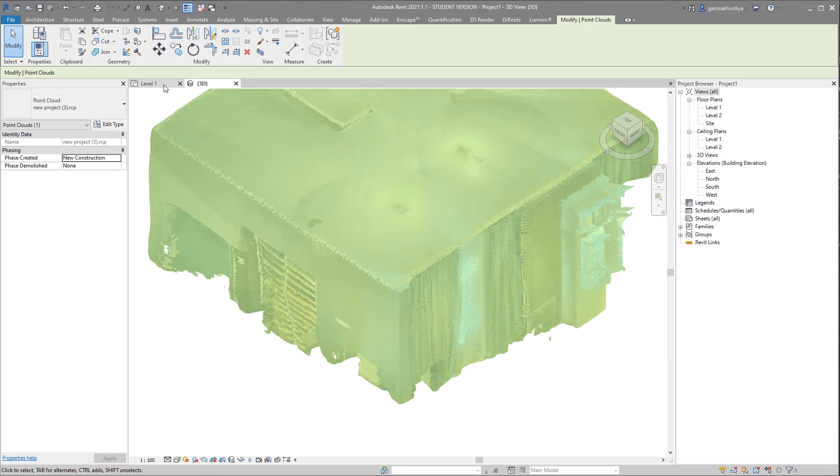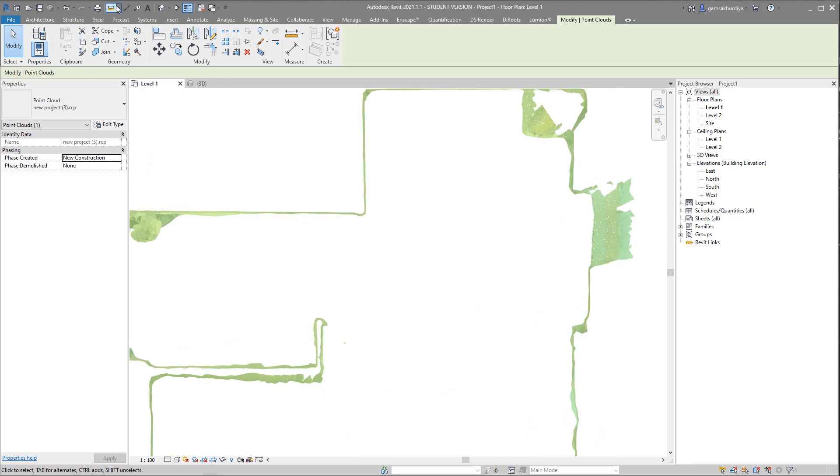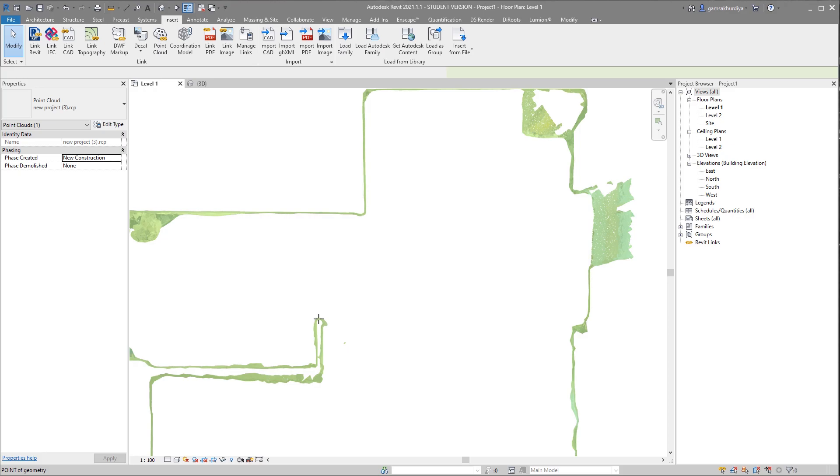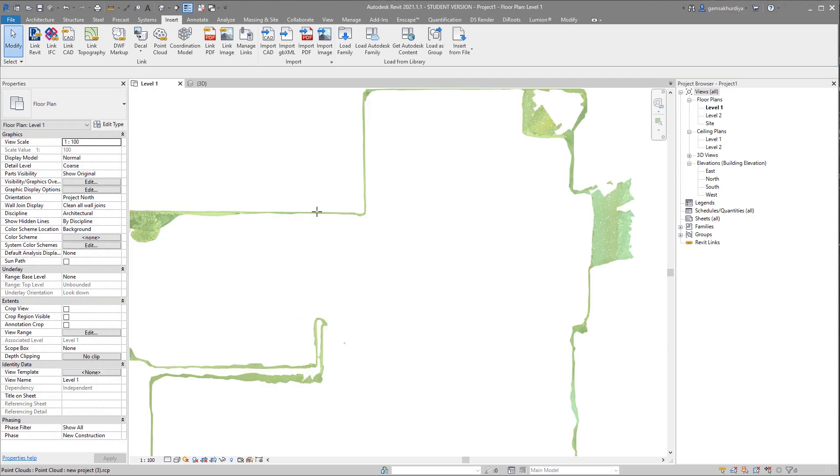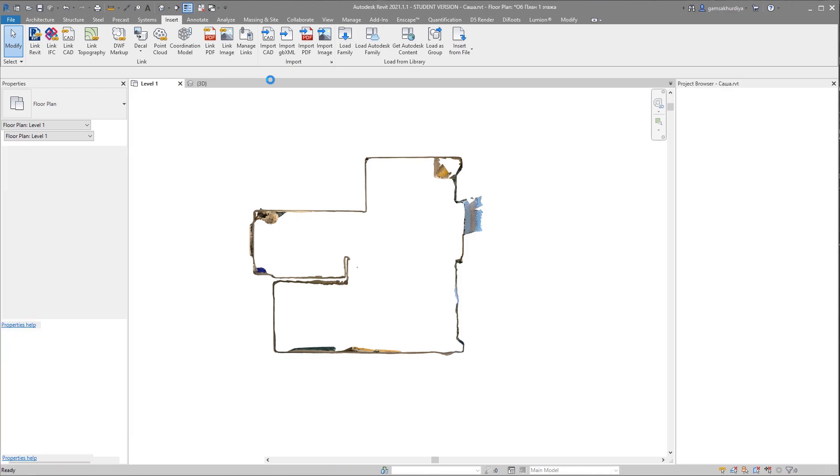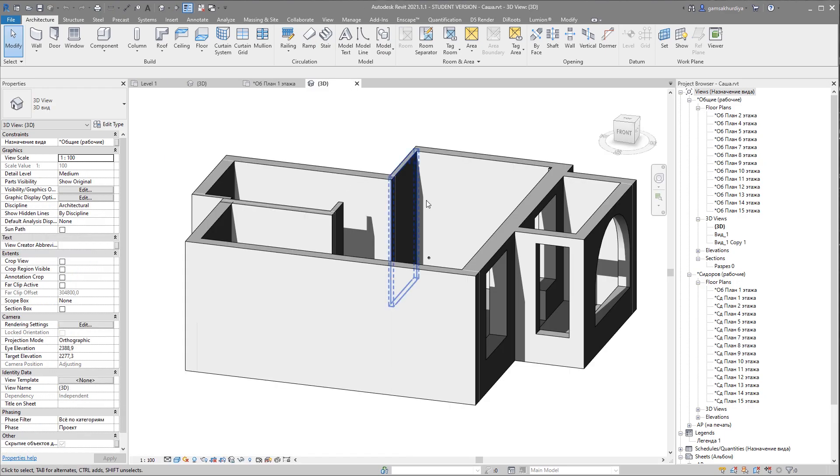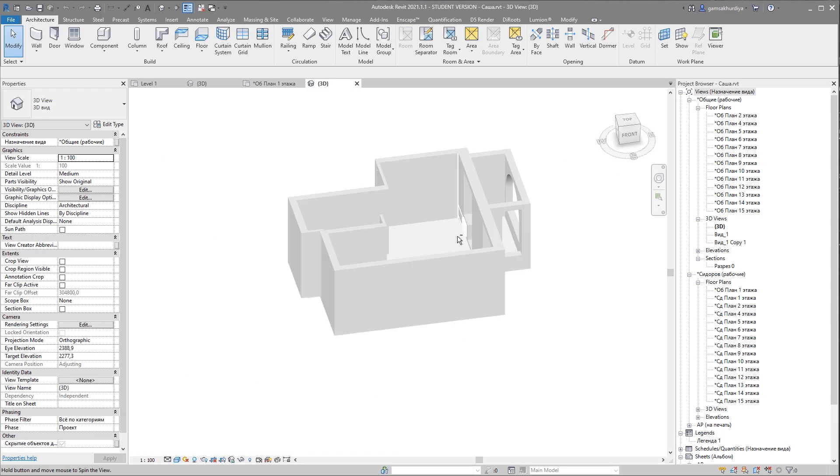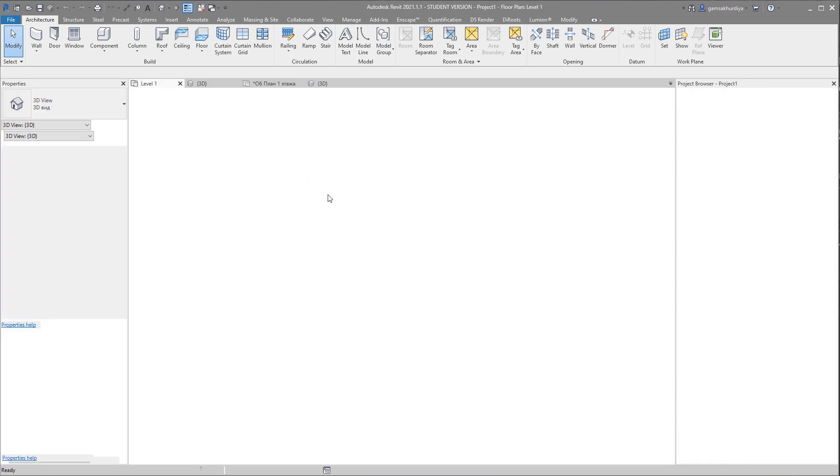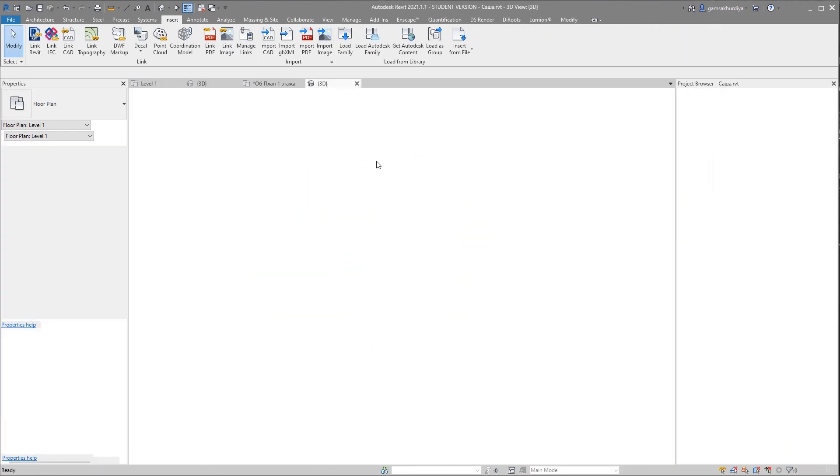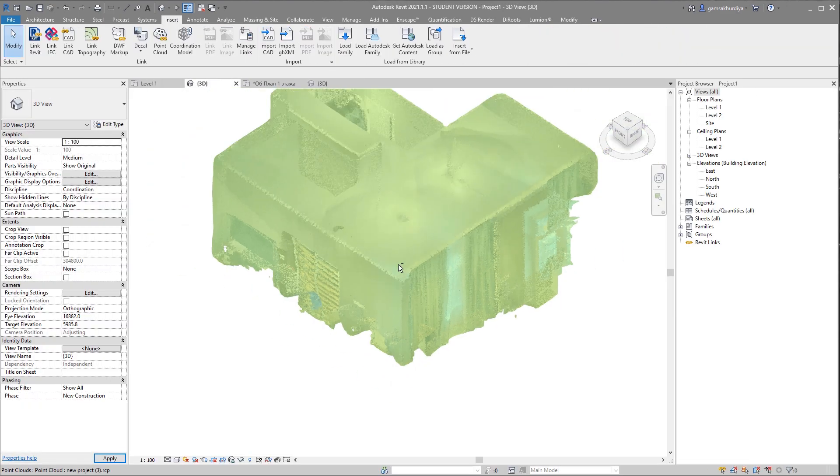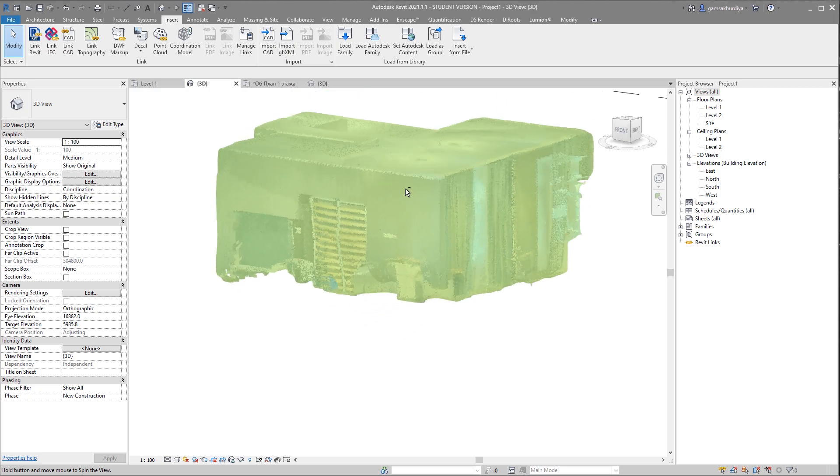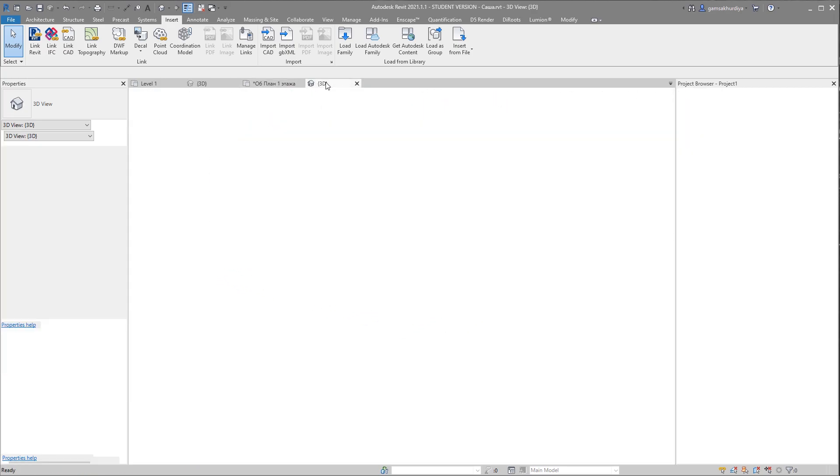For example, you can go to level one and you already can start to measure, create your walls, and whatever you want. I already did this model. I already created it. I will open it here. Give me a second. I already did it by the point cloud model, and it's here. As you can see, I created from this model I created that one.